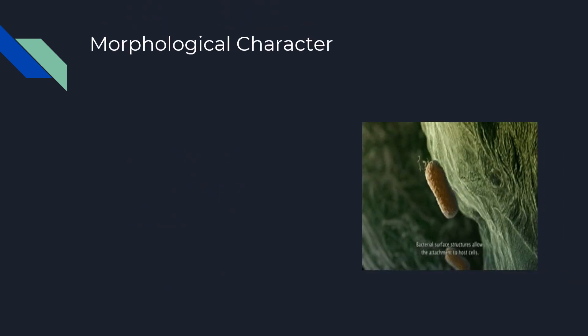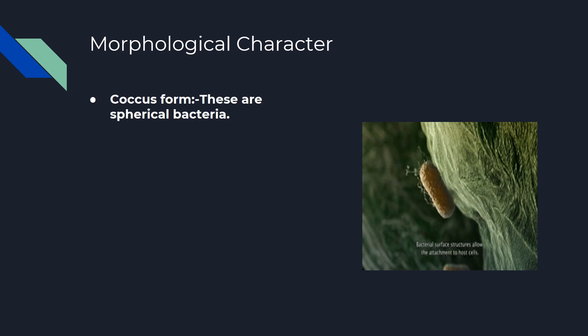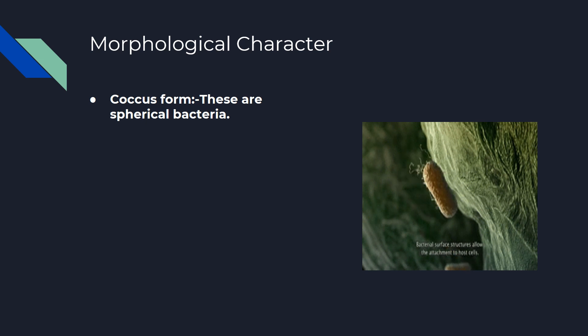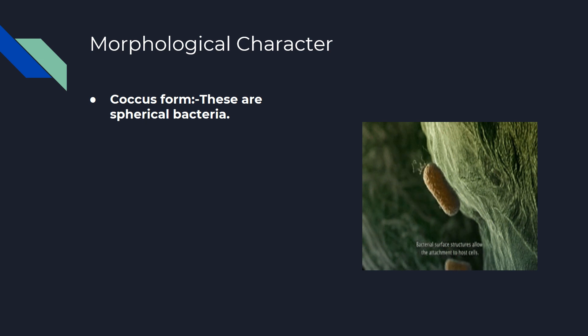Moving on, morphological characters. Coccus Form: These are spherical bacteria. The cocci are spherical or oval bacteria, having one of several distinct arrangements based on their planes of division.